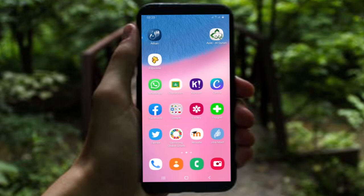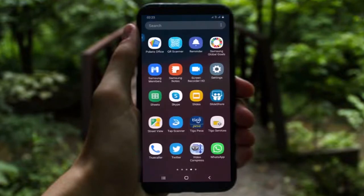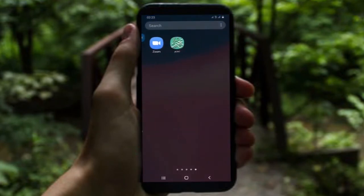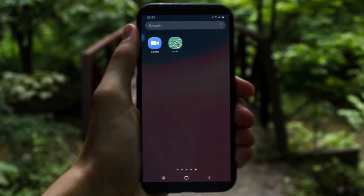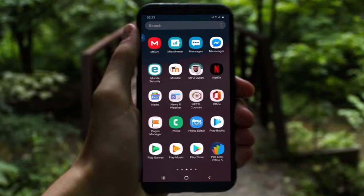Number one: you are required to open up Google Play Store on your smartphone. Here I'm going to my Google Play Store so that I can download what I want.